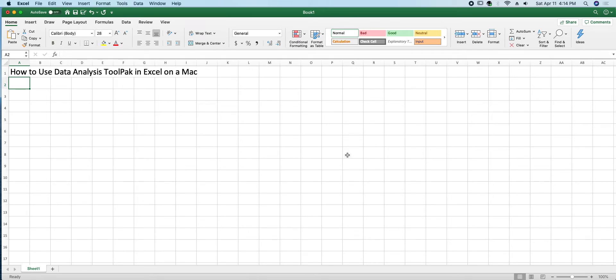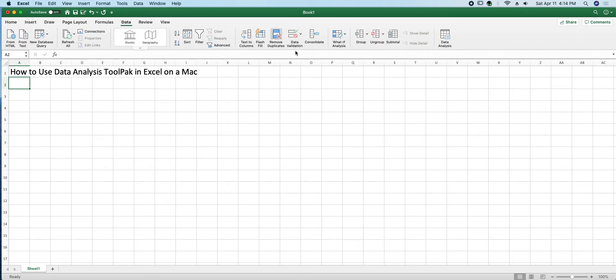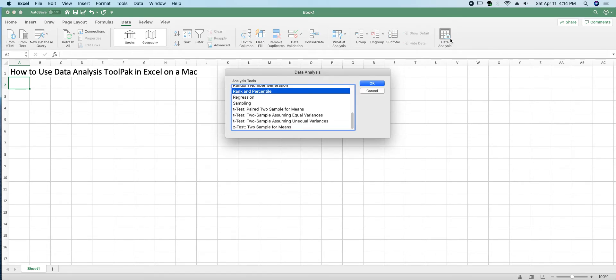Now mind you, when you do that, nothing looks like anything has changed, but if you go to the Data tab, you have this new button here called Data Analysis.